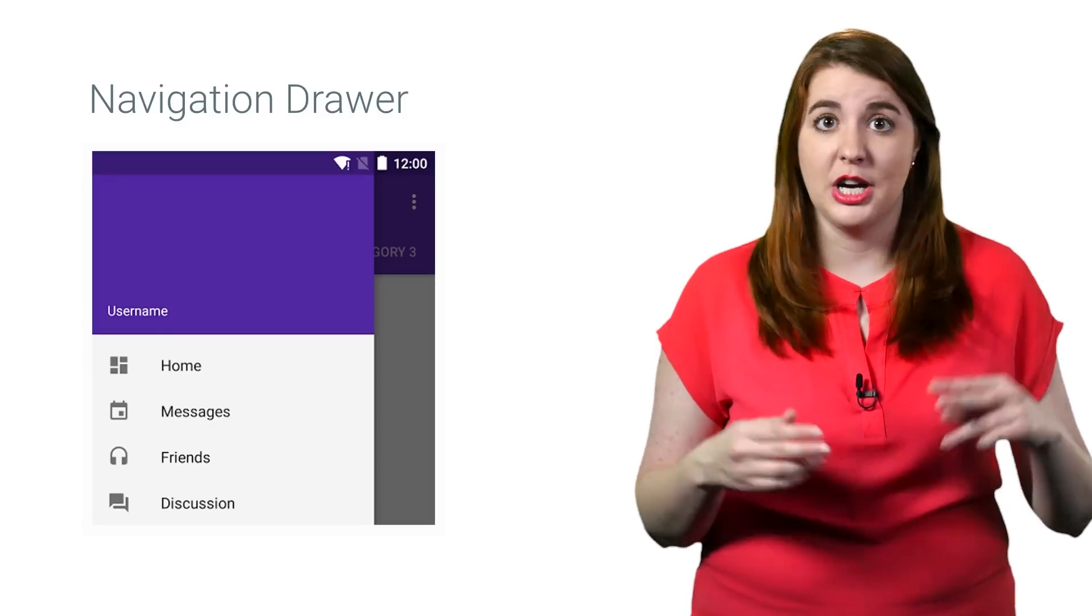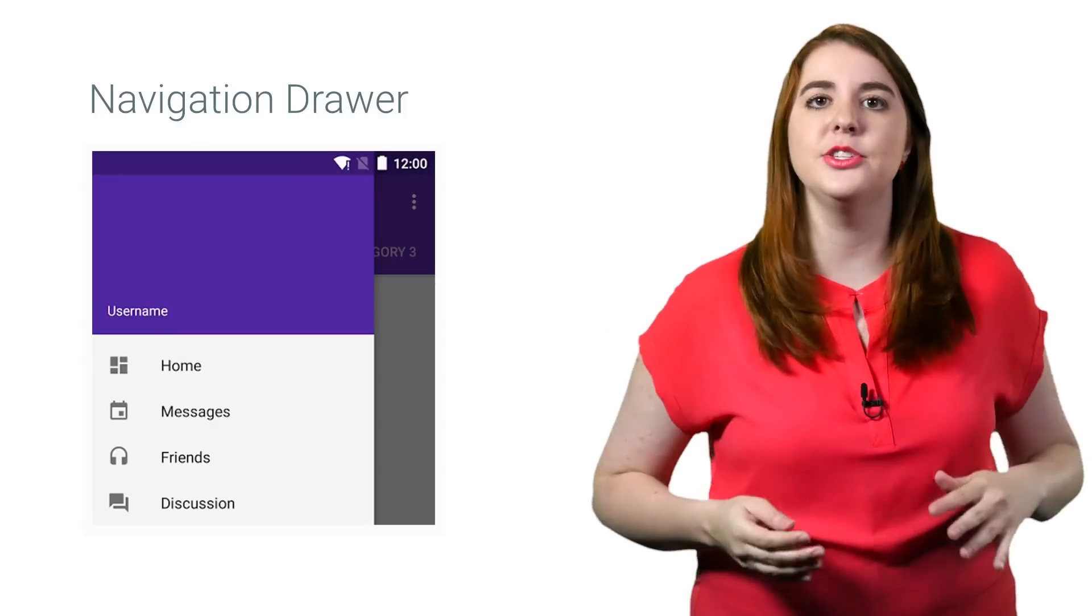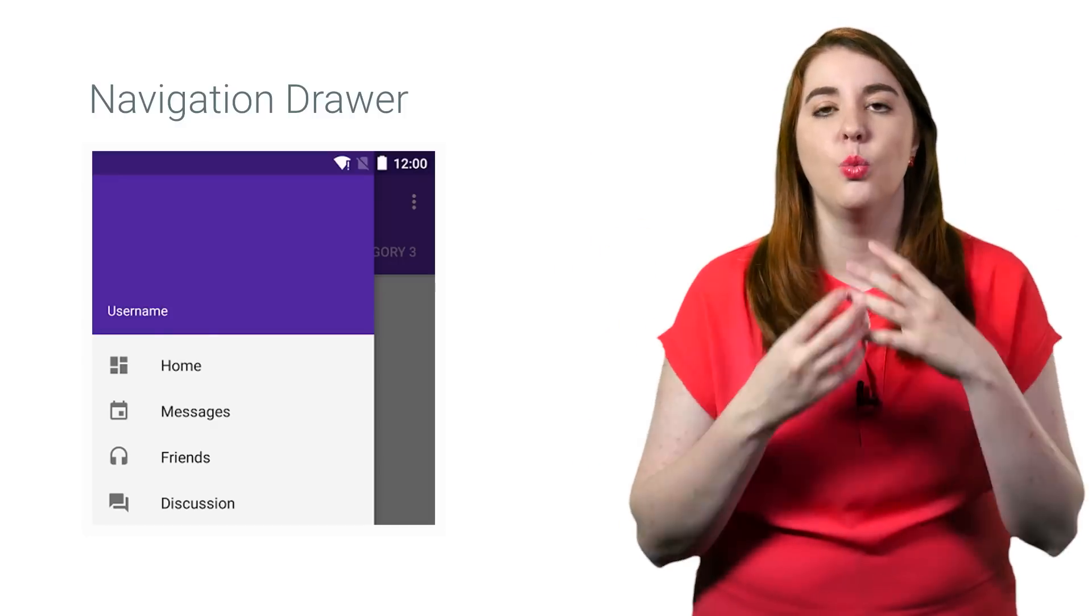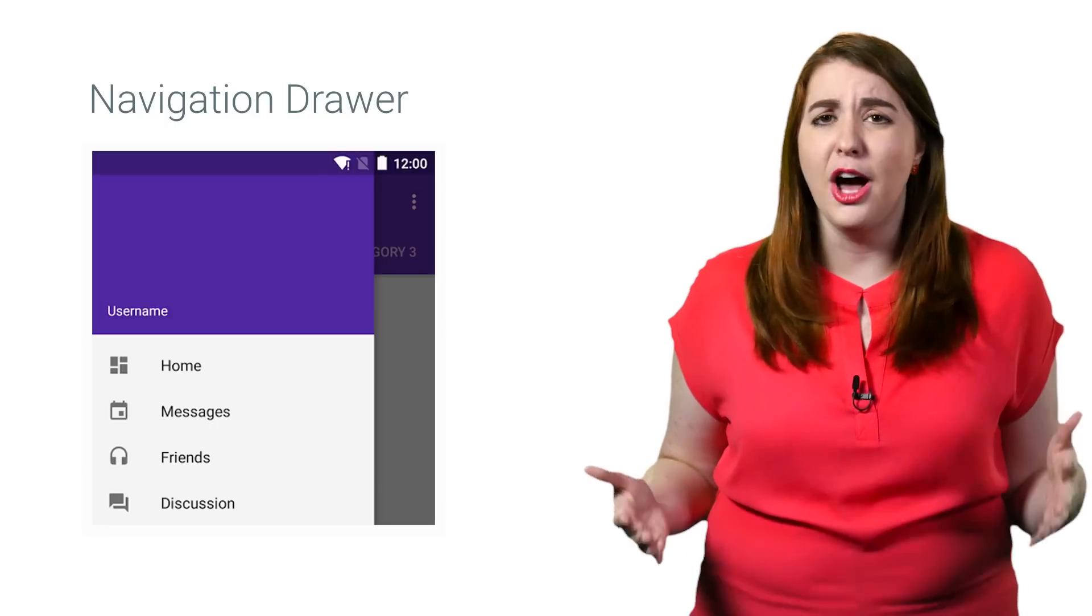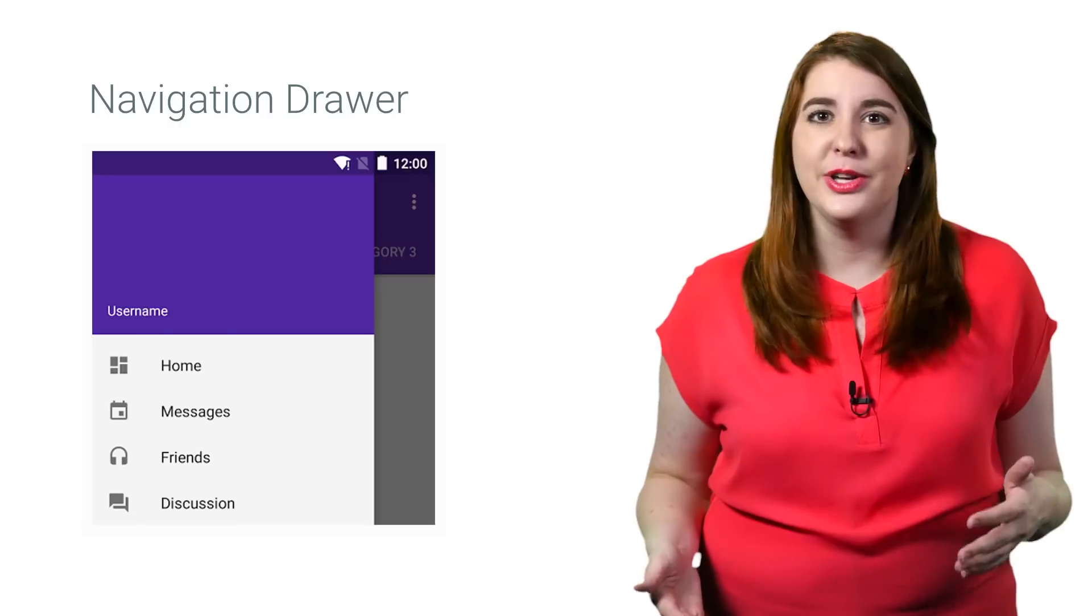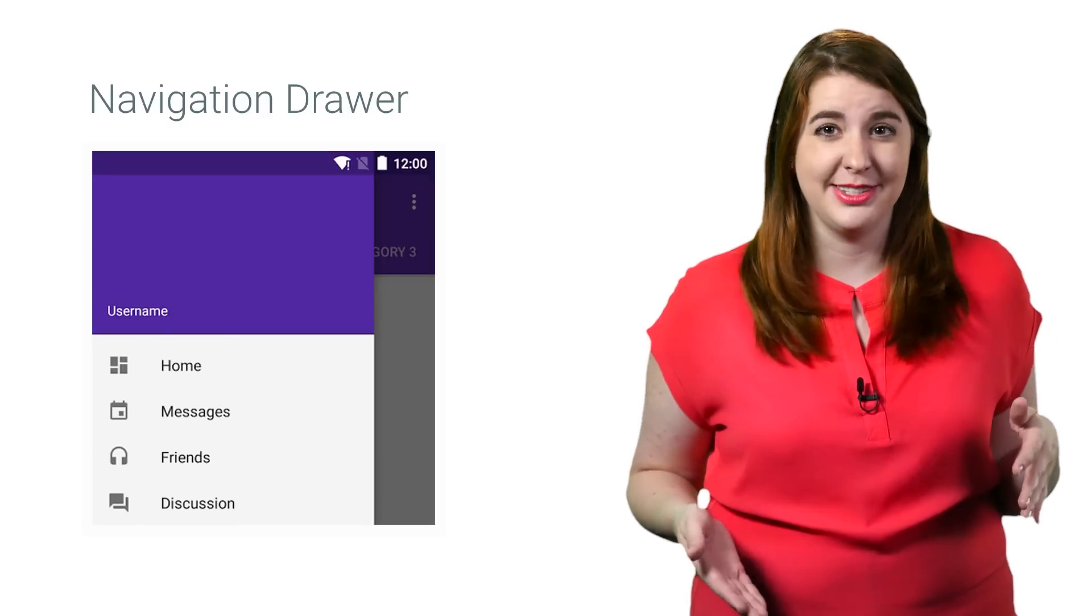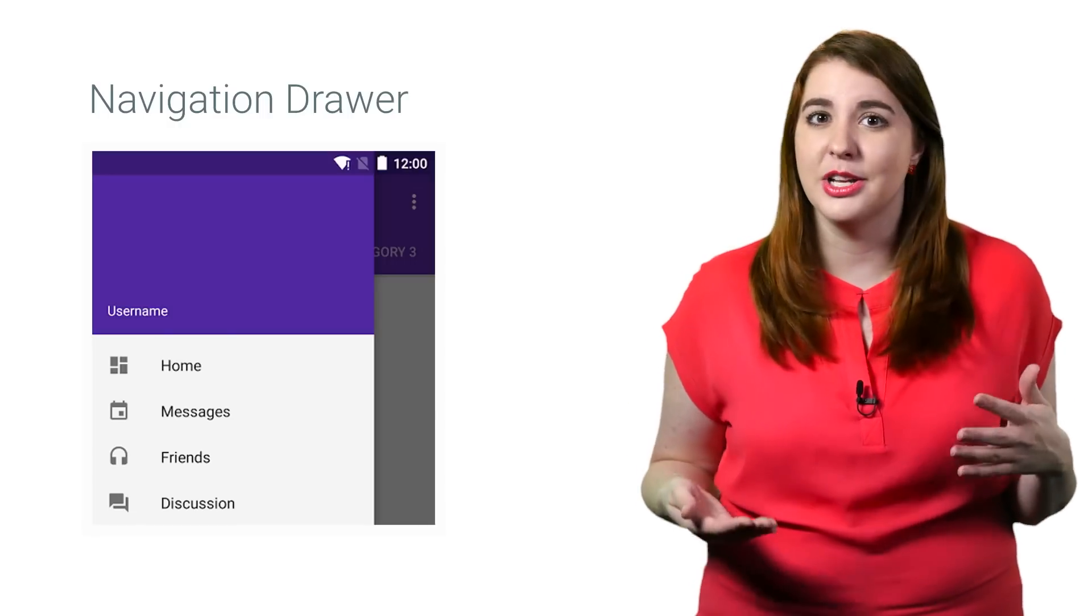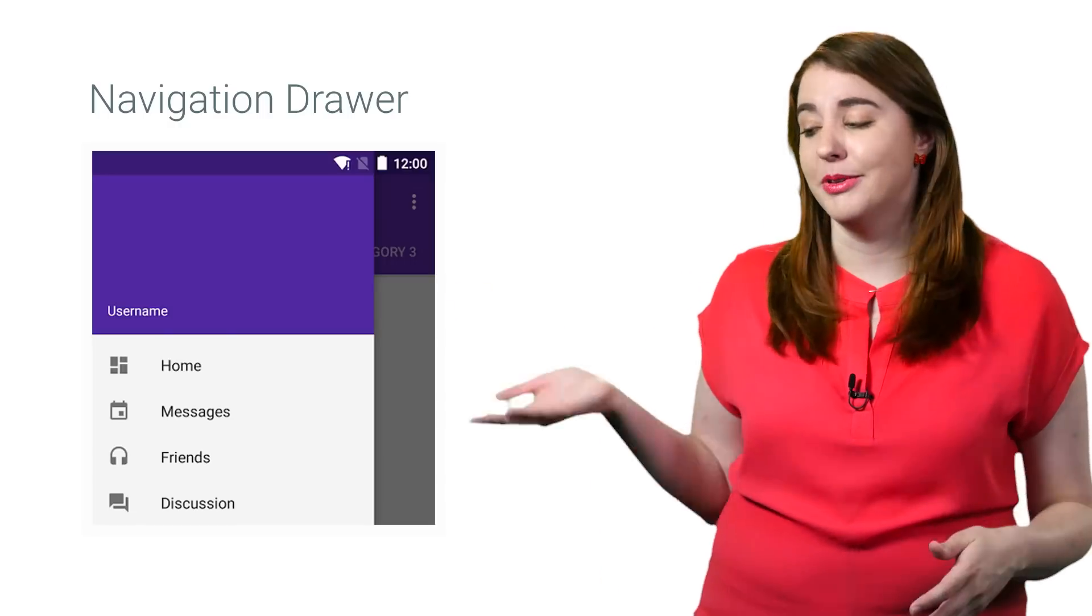Having a navigation drawer, commonly referred to as the left nav, allows your app to offer a wealth of features and behaviors without being visually overwhelming. So you get to keep your most important features front and center, and then when a user is looking for more, they can open this menu.